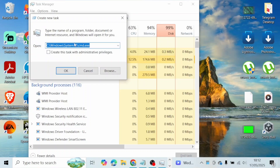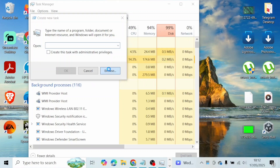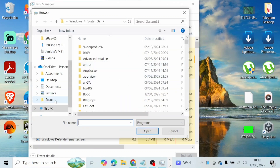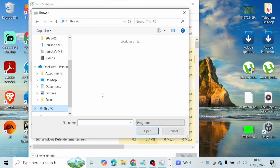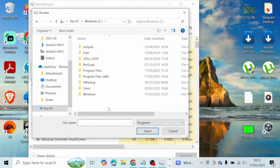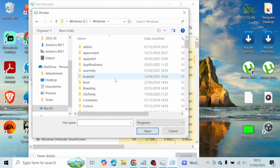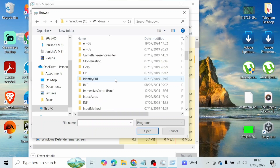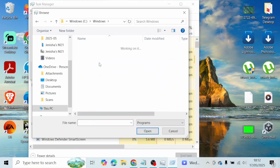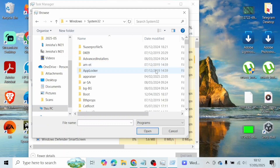From Task Manager, go to File and click on Run New Task. Cross it out, click Browse, and it will open up the file location. From here, go to This PC, find your C drive, and from your C drive go to the Windows folder, then scroll down until you reach System32.